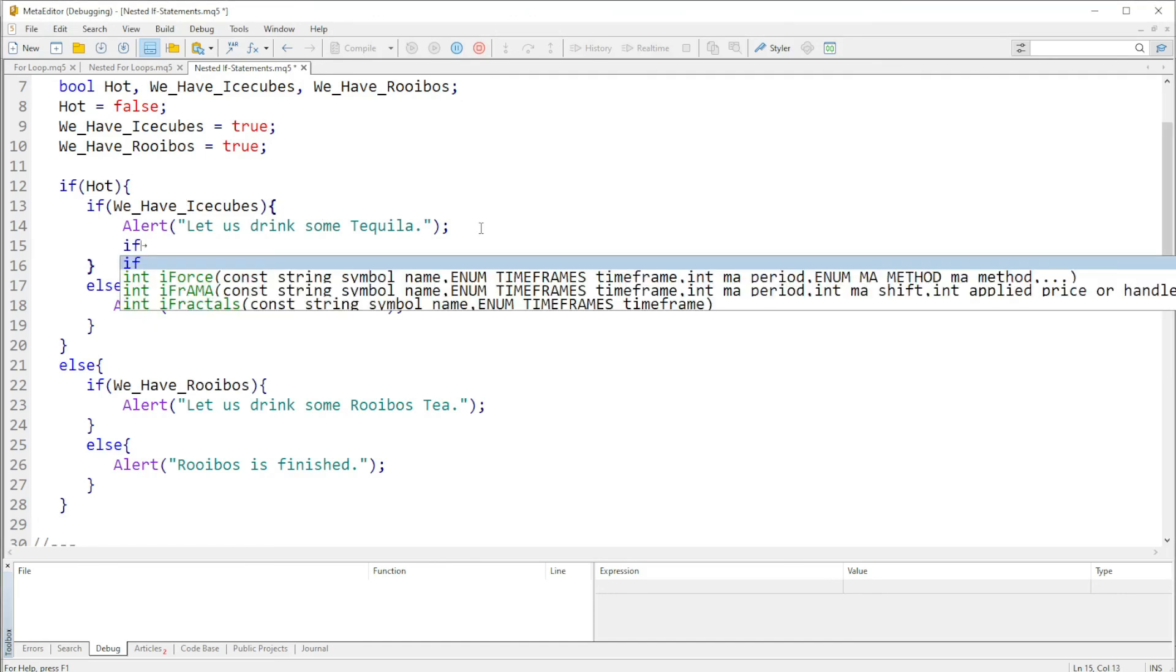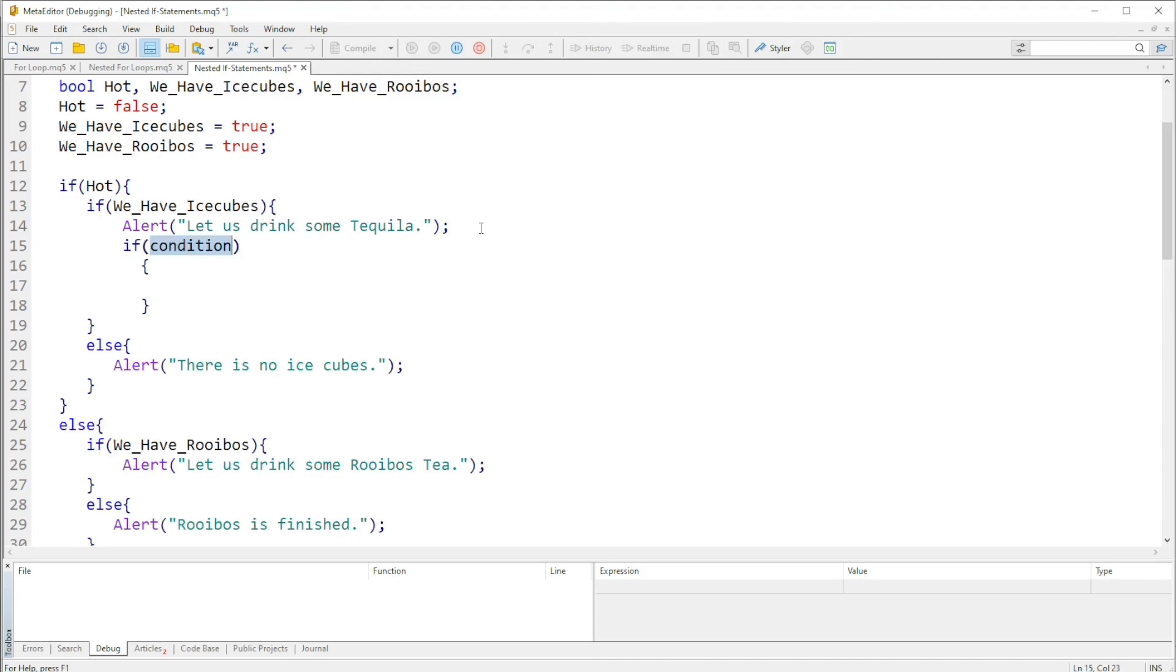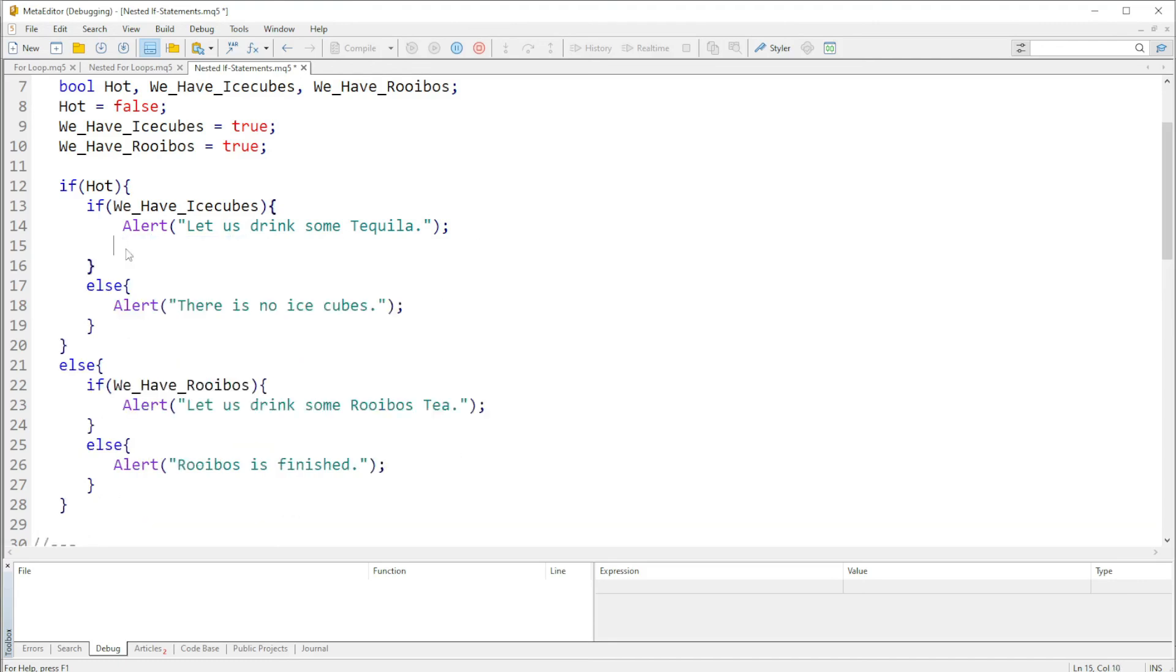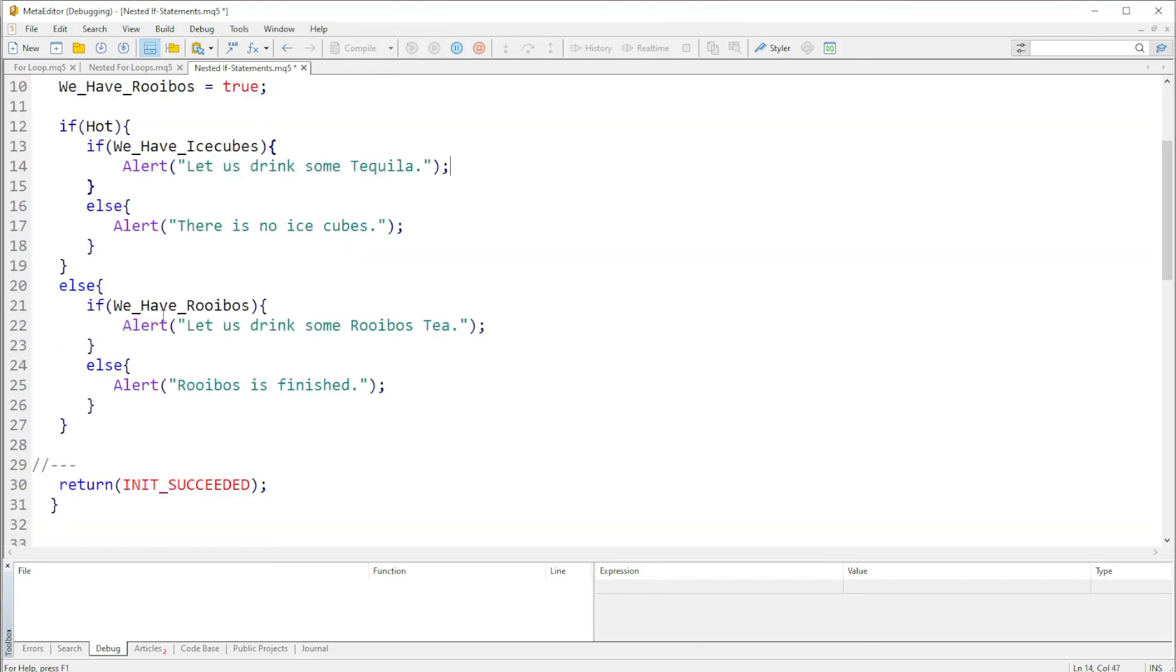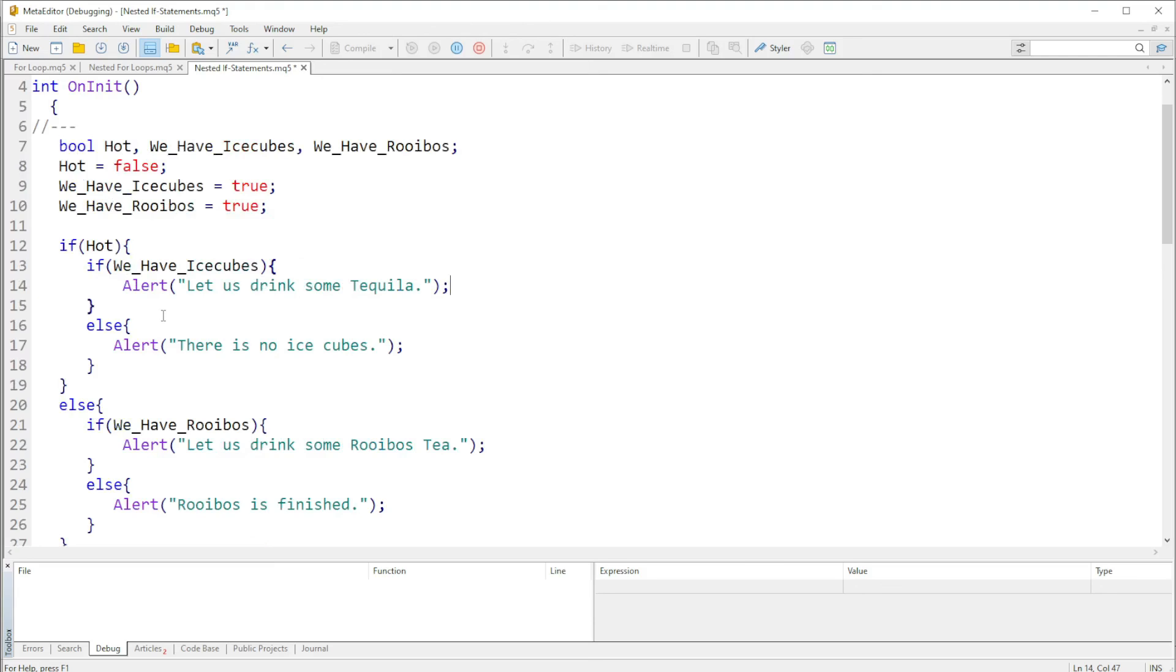We can have even many more if statements within this here, we can have many more as many if statements as we want. But yes, as long as you understand how the nested if statement works and all that, you will be able to actually do a lot of things with the nested ifs. So yes guys, thank you very much and don't forget to like, share and subscribe to my YouTube channel.